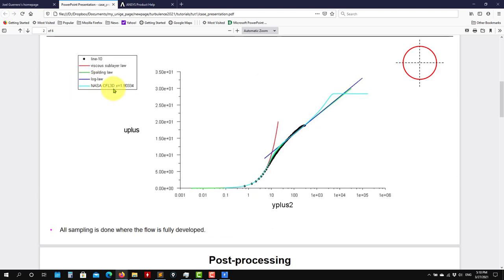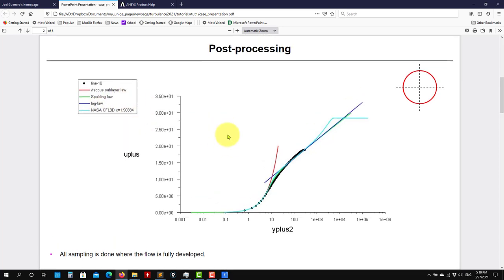In this case also we're reading external data. I'm going to show you because this external data also follows a specific format. But the interesting thing here is that you have your theoretical correlations, and this is the output from another CFD solver. Remember — when you normalize everything, you should be able to reproduce this plot.